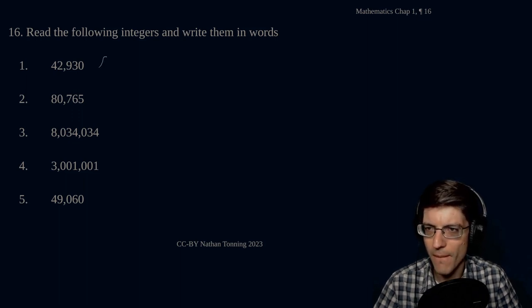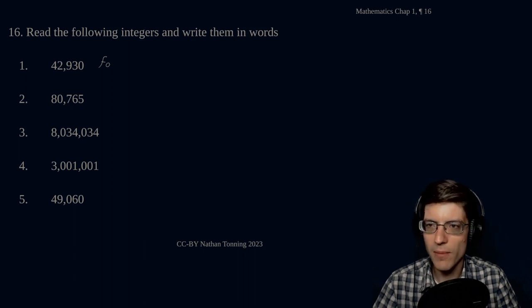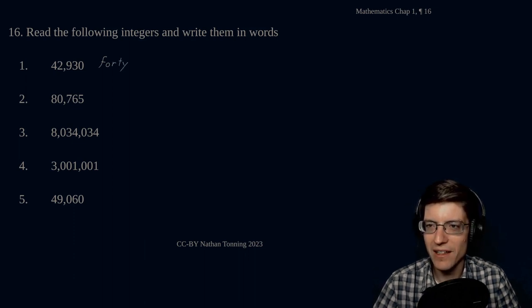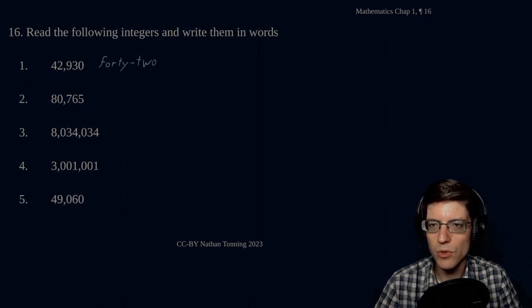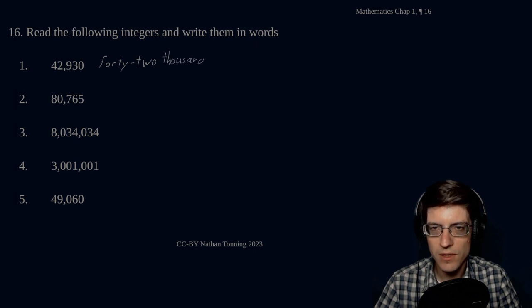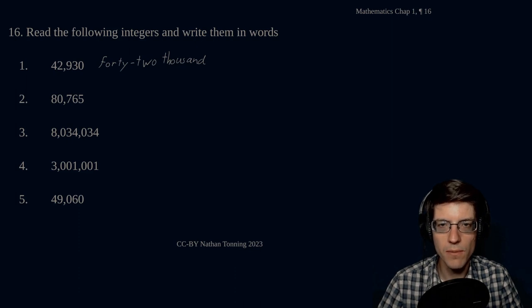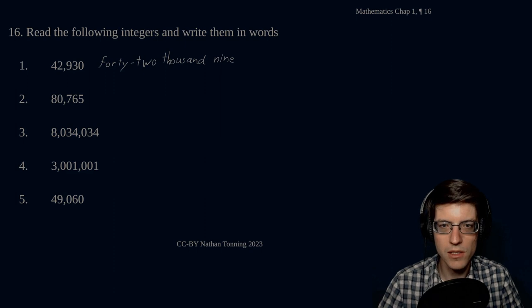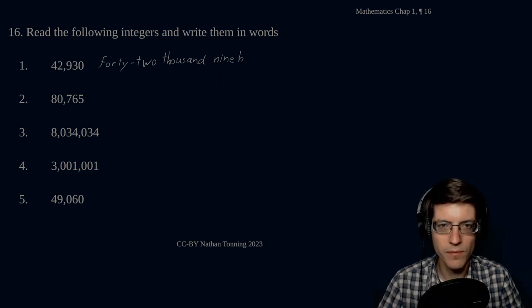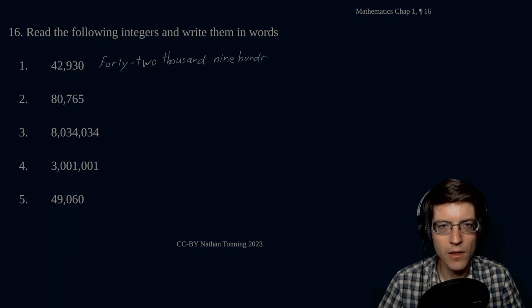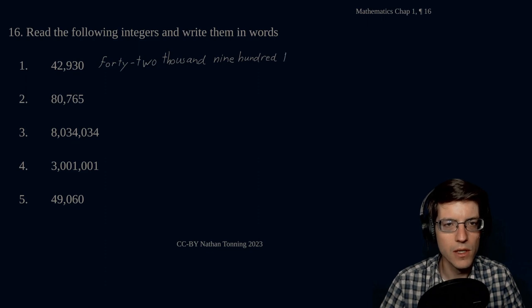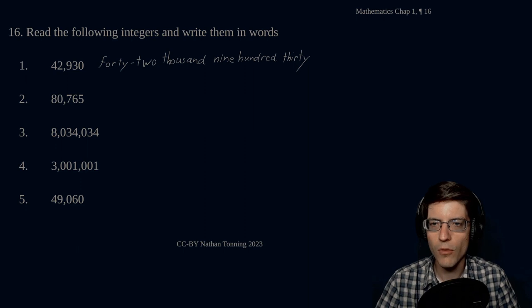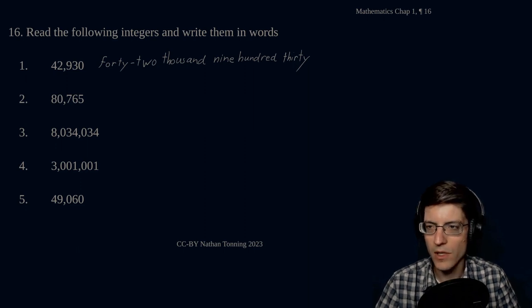Here we go. I already made a mistake right there. Forty, and then hyphen, forty-two thousand nine hundred thirty. Notice there's no commas necessary, no word, and nine hundred thirty. There we go. 42,930.